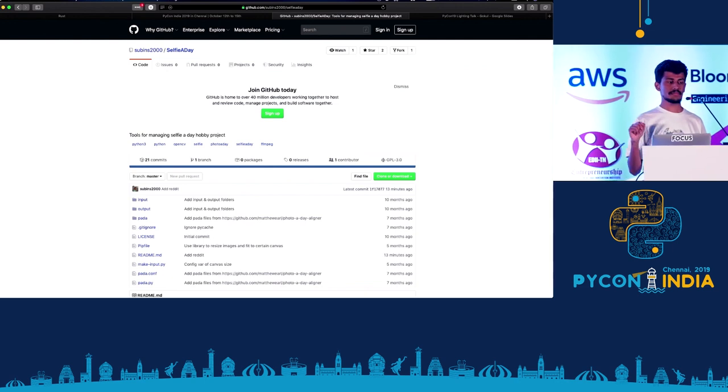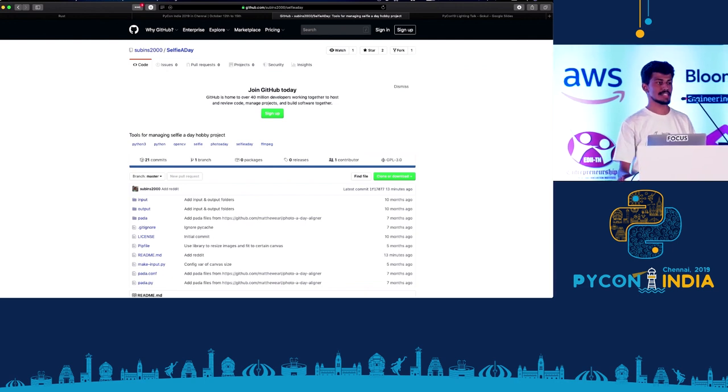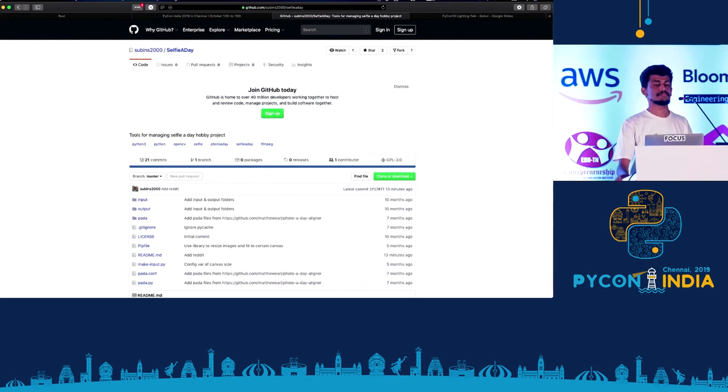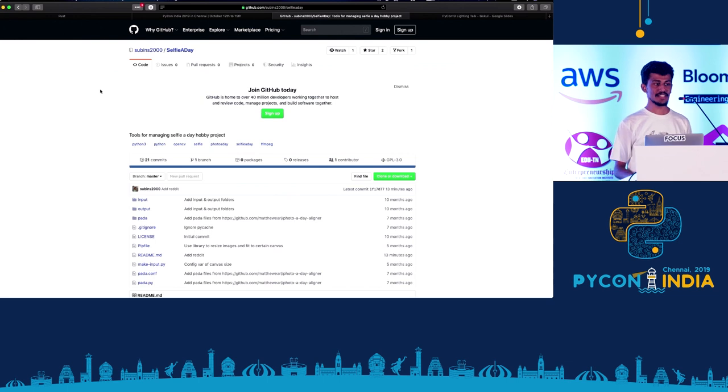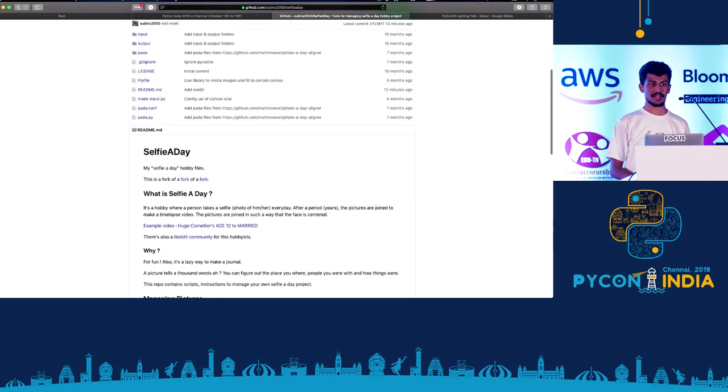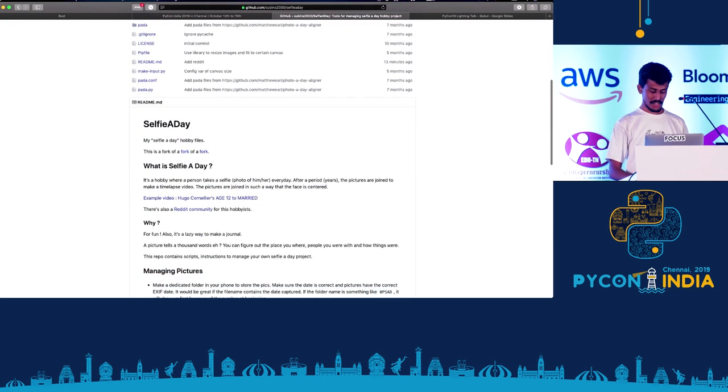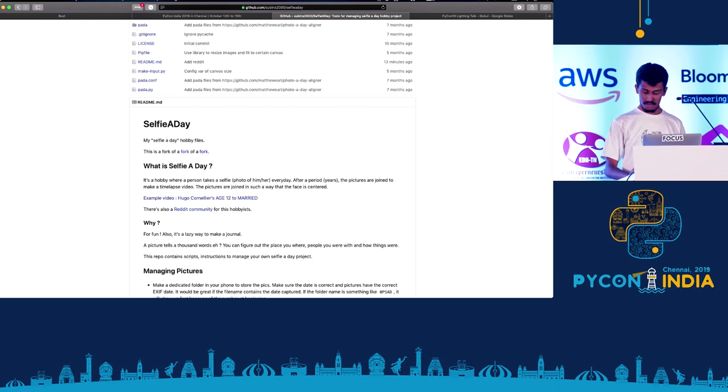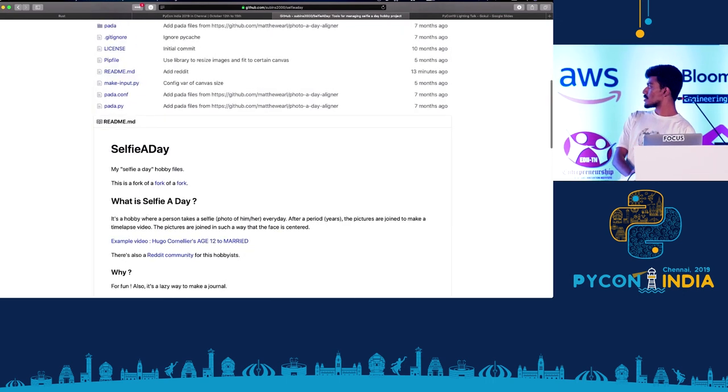Hi, my name is Subin. I'm a third year CS undergraduate student. I have this hobby project called Selfie a Day.